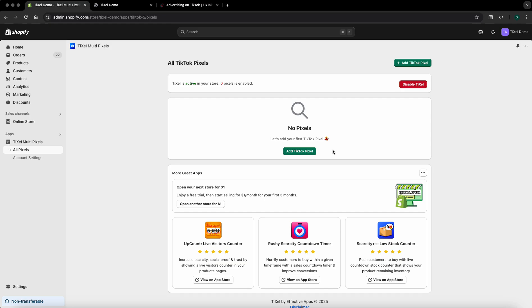Hello and welcome to Tixel, multi-pixel installer Shopify app. In this tutorial we'll review how to properly create and install the TikTok pixel in your store. So let's begin.